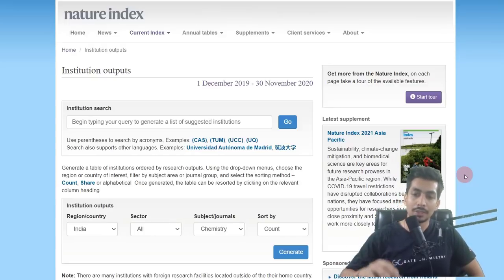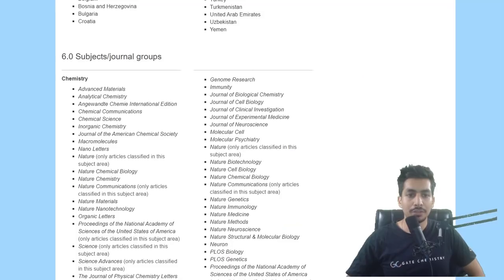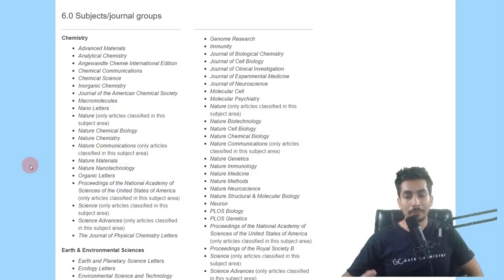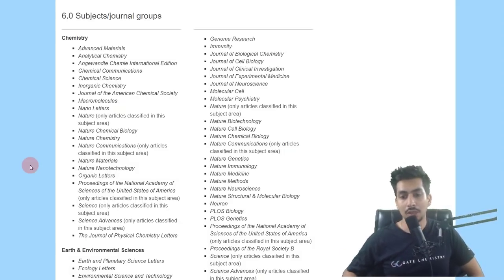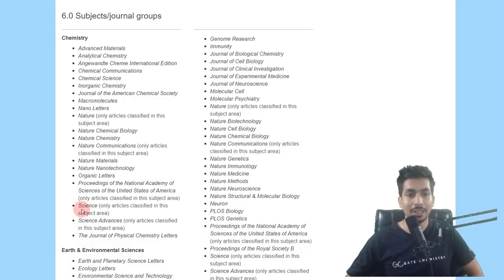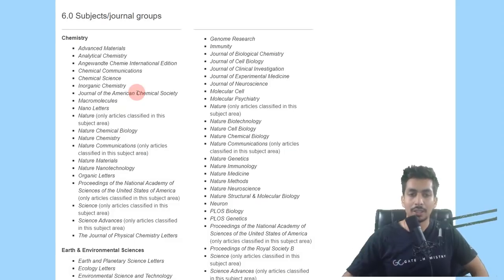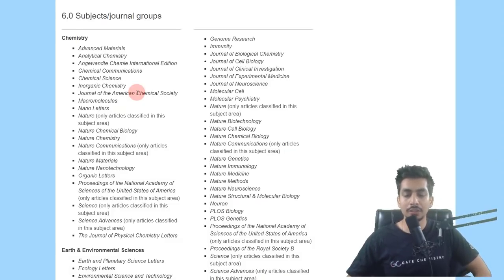In the field of chemistry specifically, only 20 journals make this cut. There are many other well-regarded journals that do not make the Nature Index — for example, the Journal of Medicinal Chemistry, one of the most reputed journals in medicinal chemistry, is not included. The Nature Index itself acknowledges in their FAQ page that it is not the best metric, and there are many other metrics to consider when evaluating research output.